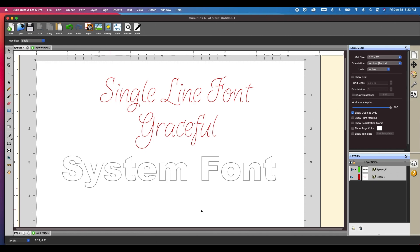Hi, this is Mike. In this tutorial, I'm going to show you how to install a single line font to be used in Sure Cuts A Lot.